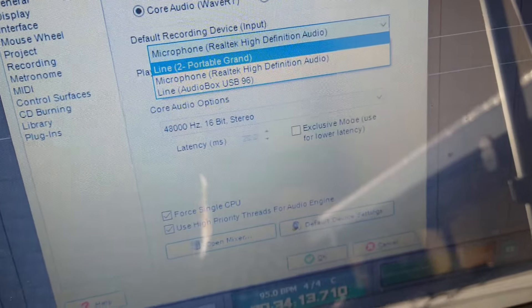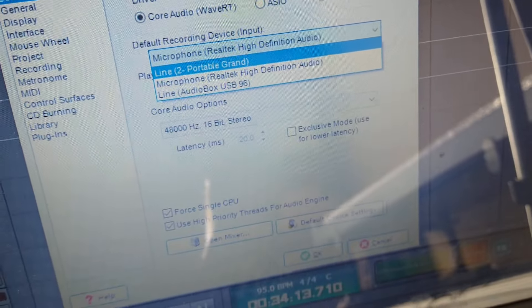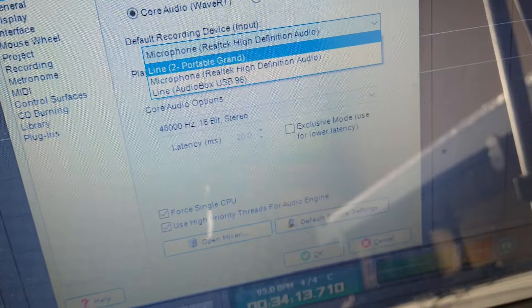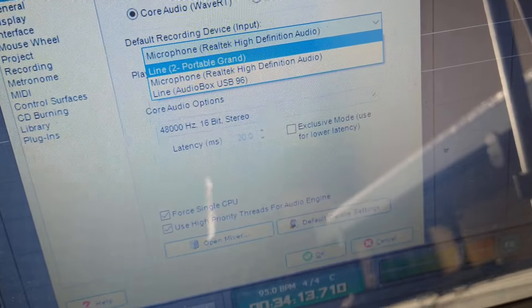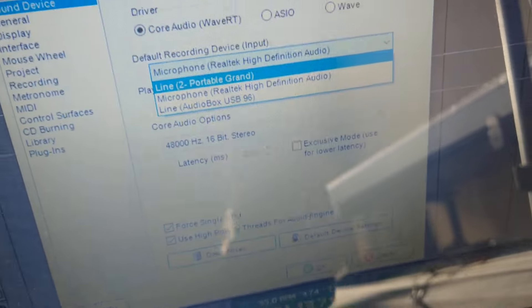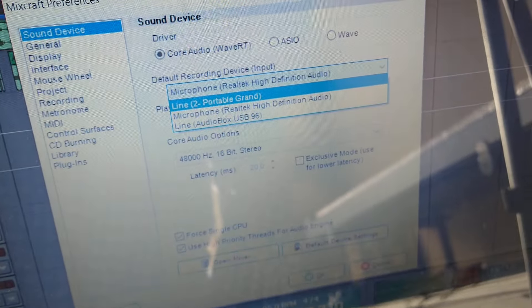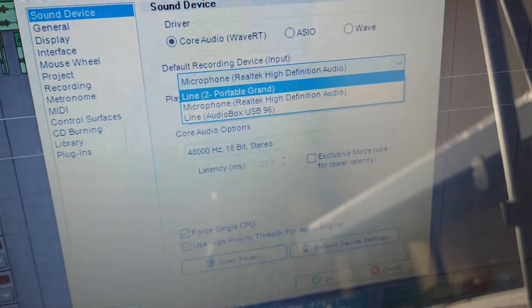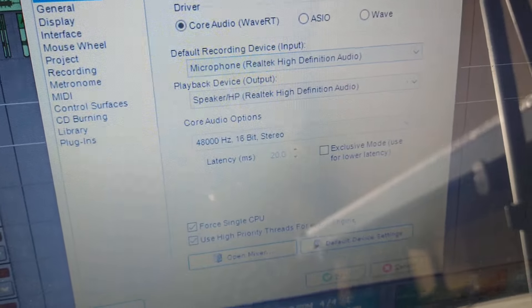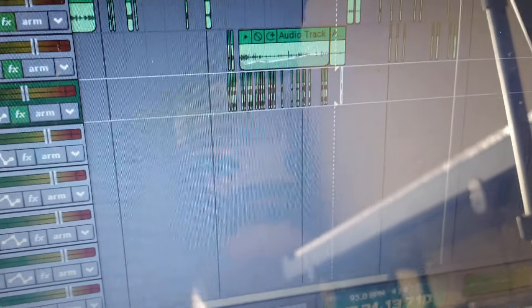And also I took it off exclusive mode. You can see this exclusive mode over here. I took it off exclusive mode. So a number of things I did to eventually get it to work, those were two other things.